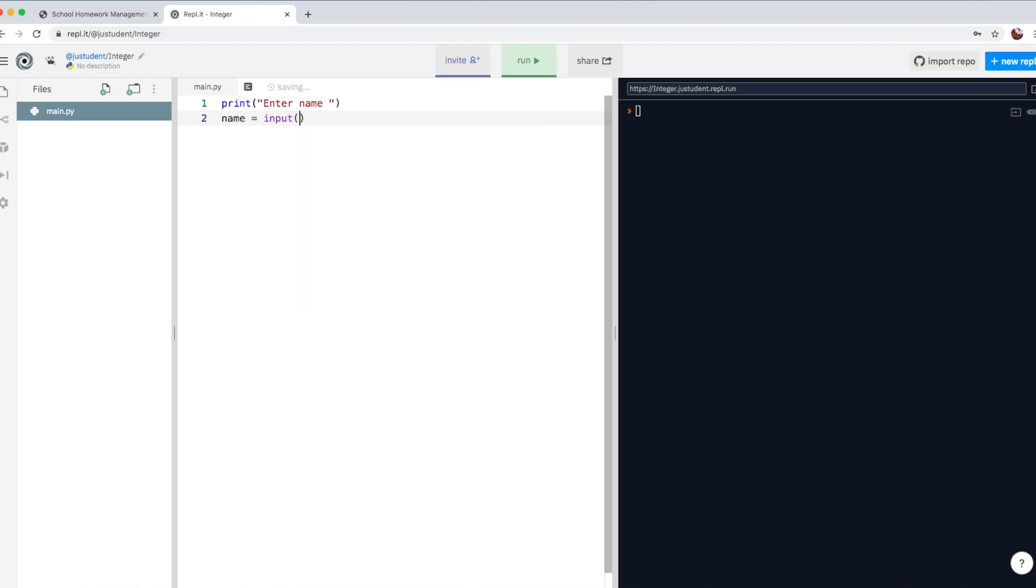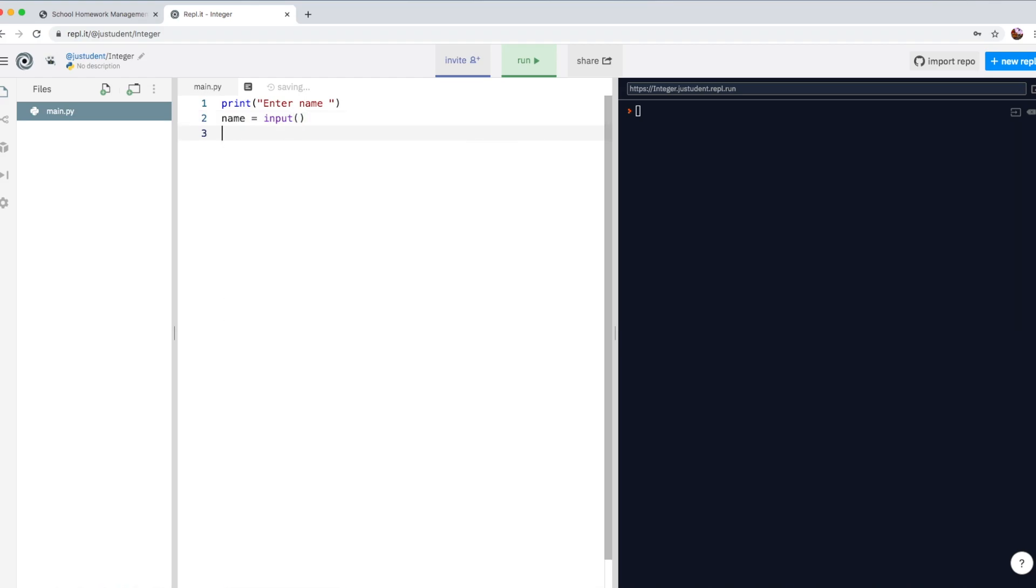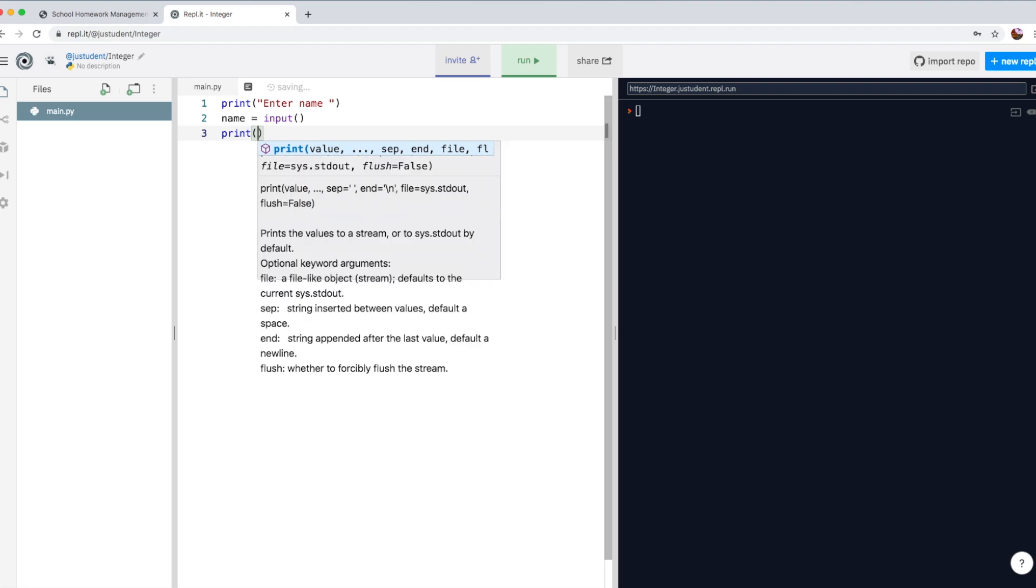Now, whenever the user types in his name, that piece of data can go into this variable called name. We can actually reuse this piece of data, whatever the user input.